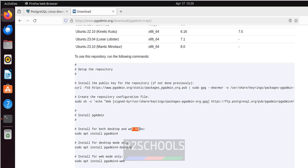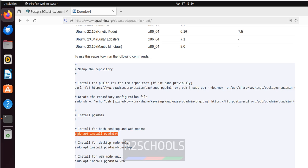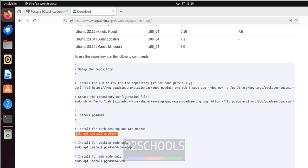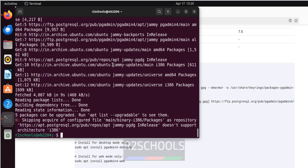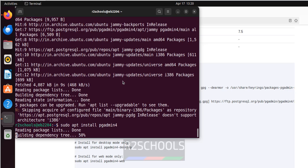There are two installation modes: desktop mode and web mode. If you want only desktop mode run the desktop command; if you want only web mode run the web command; if you want both desktop and web mode run the combined command. I want to install both modes, so I copy and paste that command and hit enter.